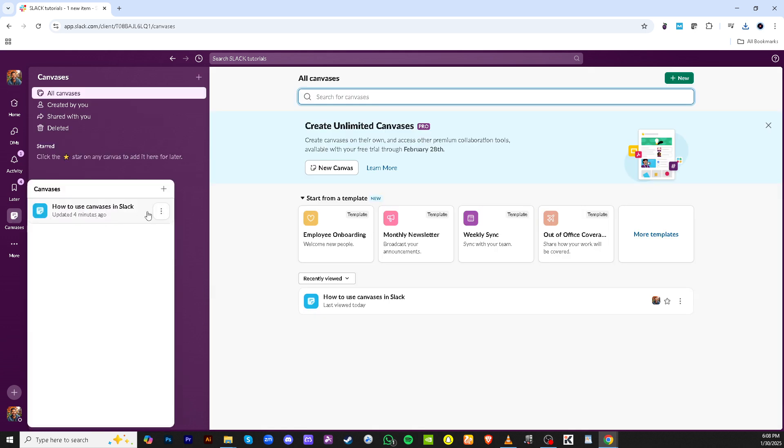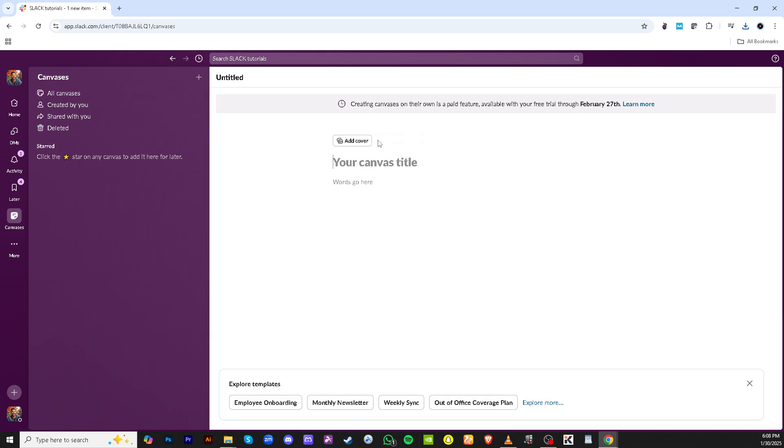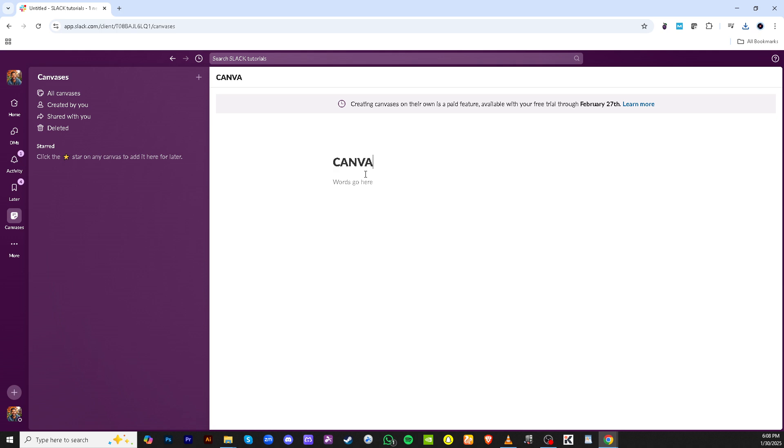Next you'll see a plus icon. Clicking on this is your gateway to creating a new canvas. Here you'll be prompted to add a name for your canvas. Choosing a concise and descriptive name helps in keeping things organized and easy to reference later on.